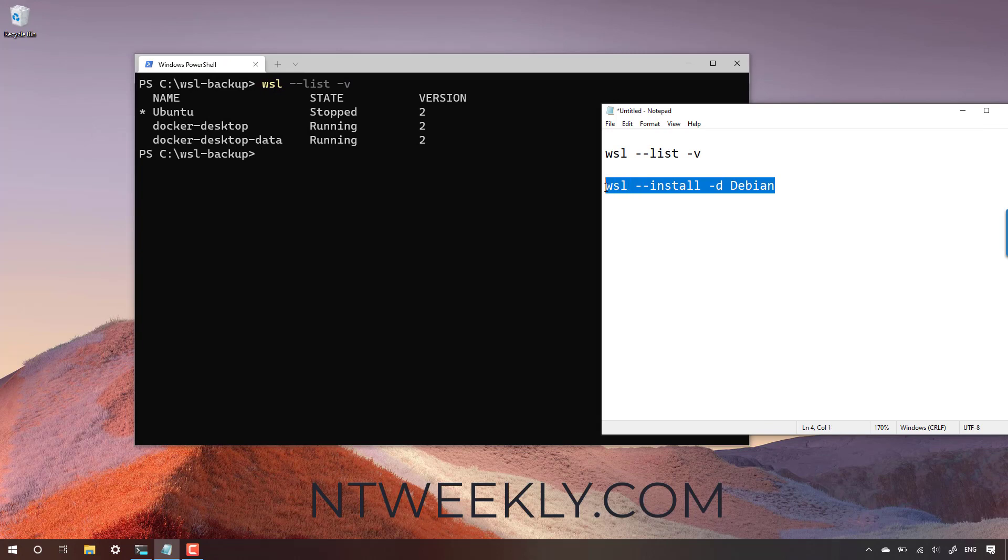I'm going to set up a new Debian distribution. Let's go.